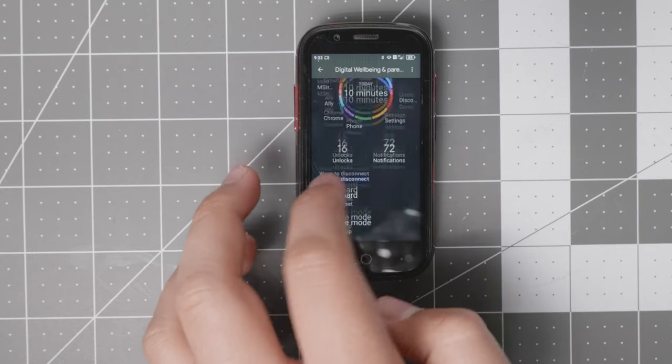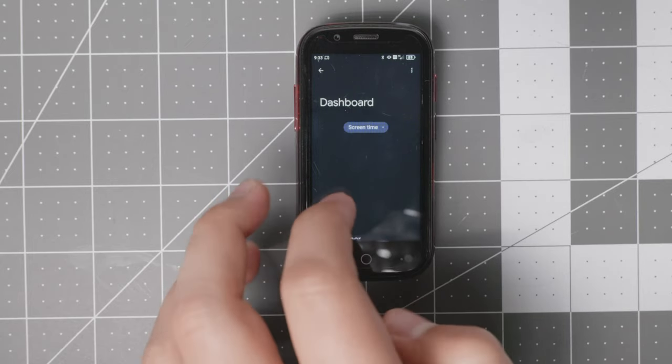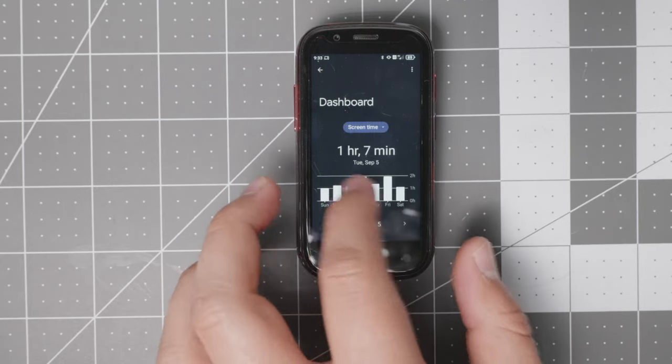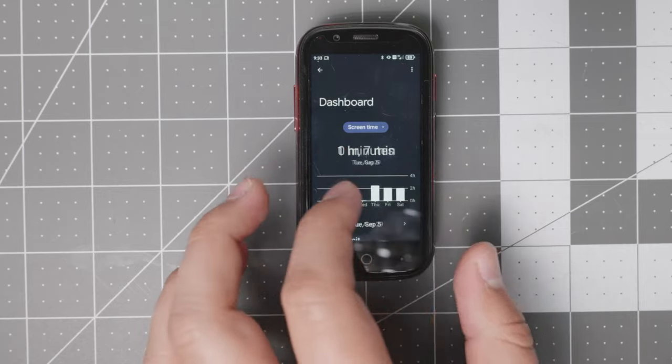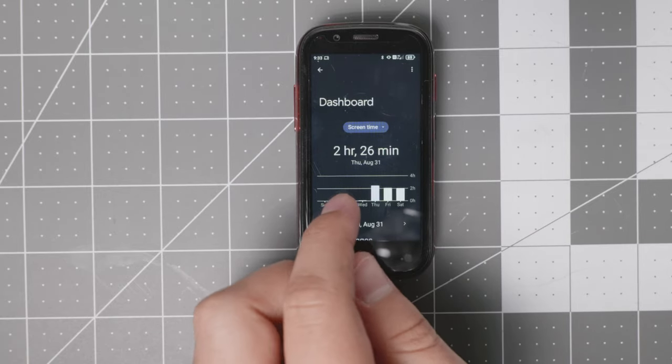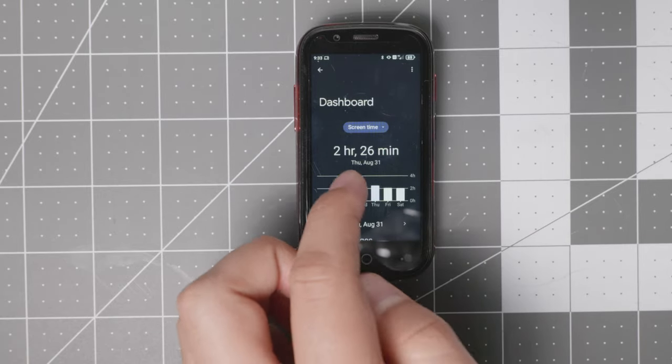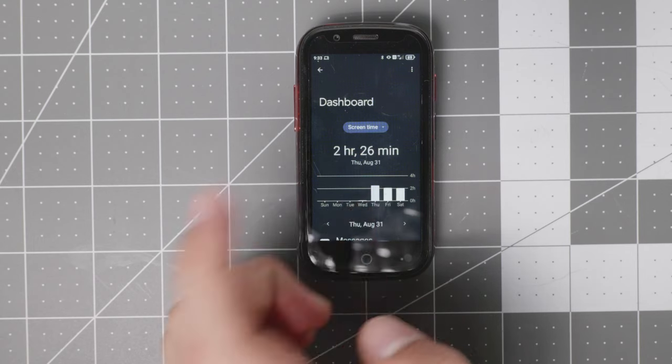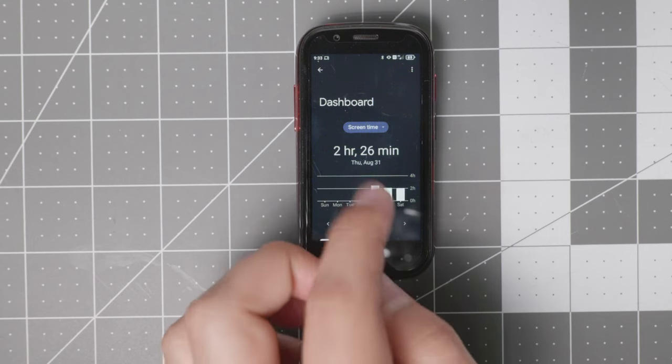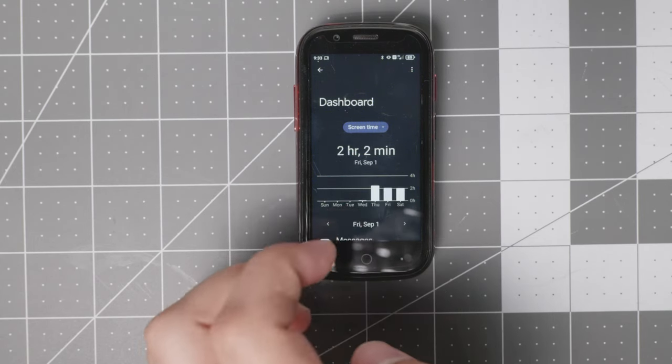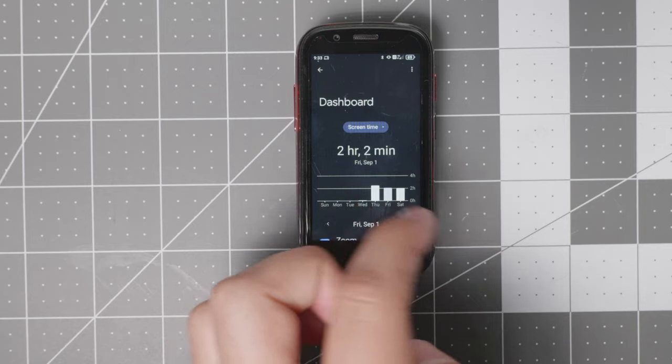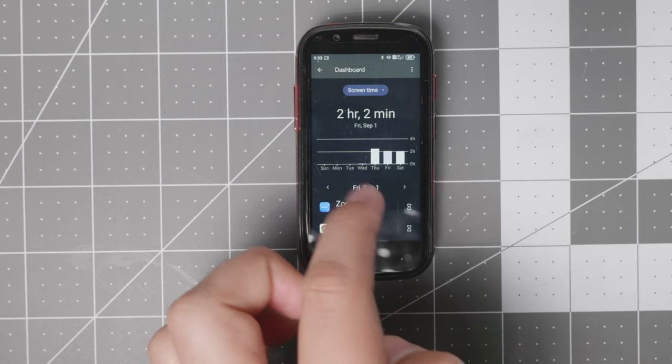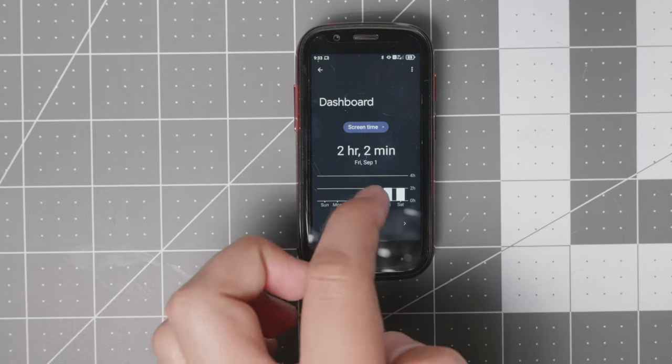So I'll showcase the first day I set it up was about two weeks ago, August 31st. Two hours, 26 minutes. That was setup day and getting used to different things. Then the next day, two hours, two minutes. As you see, I have some Zoom right there.